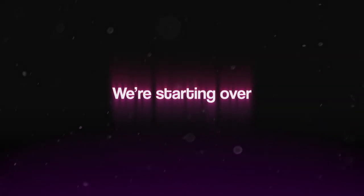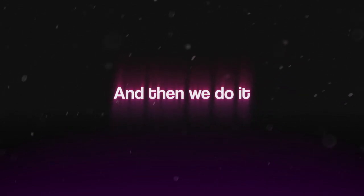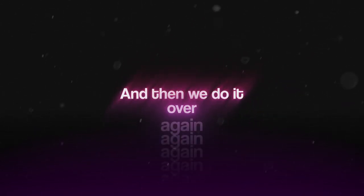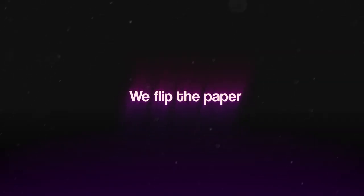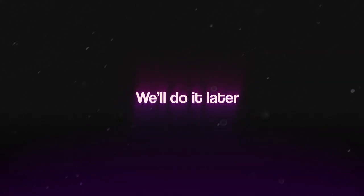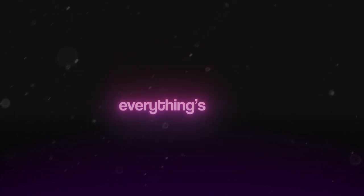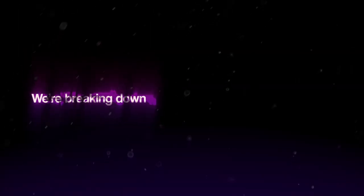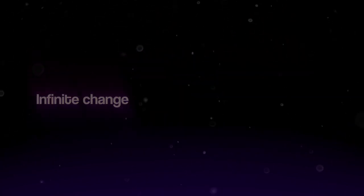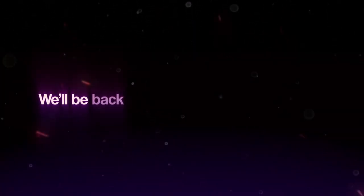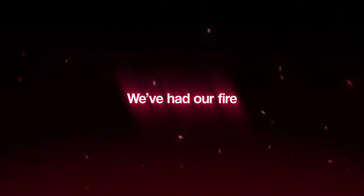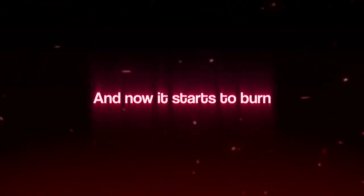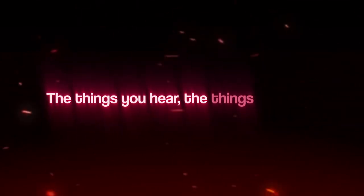We're starting over. We'll be back with no clue. We've had our fire and now it starts to burn. The things you hear, the things you learn.